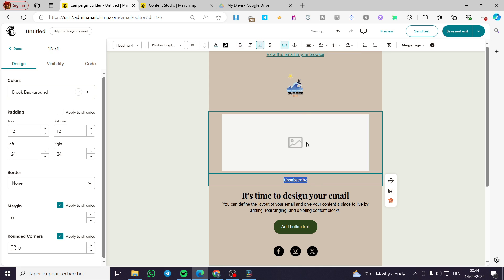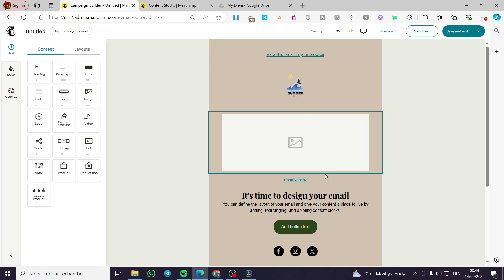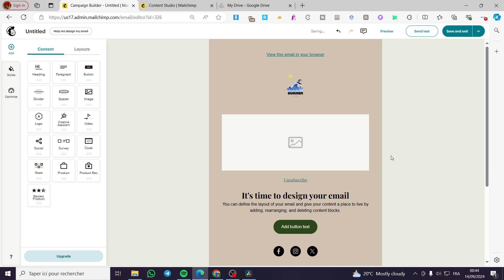Then you click on Save and Exit. That was all for today's video. Thank you guys for watching. I hope that you have enjoyed the content. I hope to see you soon on the next one.